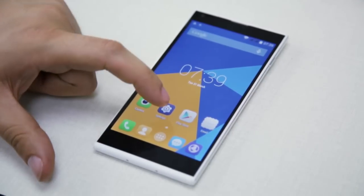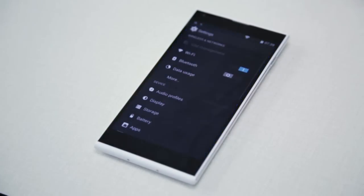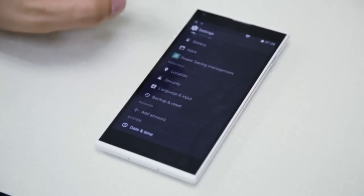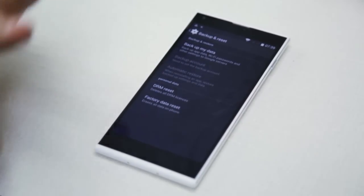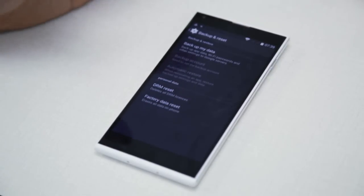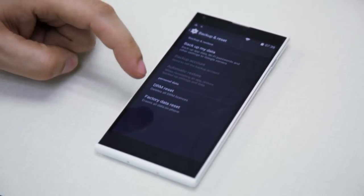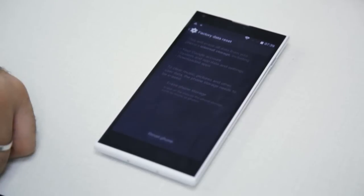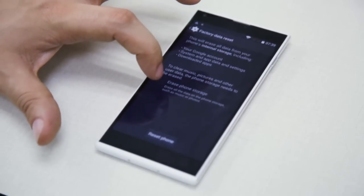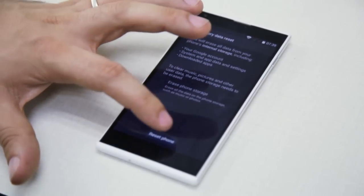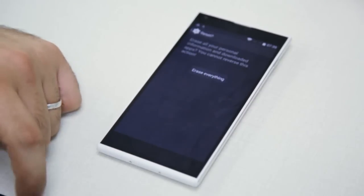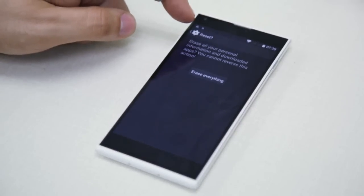Now let's go to the factory reset part. To do a factory reset, we go to Settings and scroll down to Backup and Reset. It's important to say again that you must have done a backup of your data or you'll lose it all. Then we press 'Factory Data Reset' and we press Reset. I recommend erasing everything in your phone, but that's up to you.